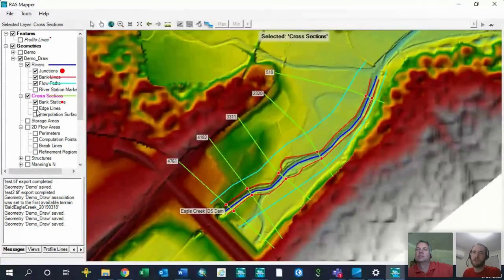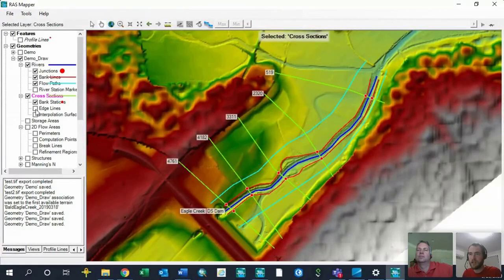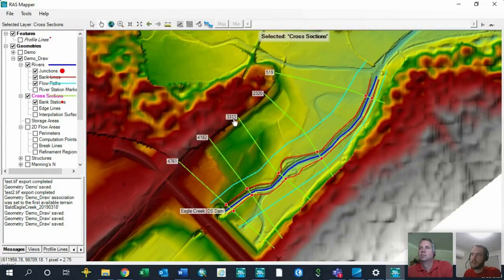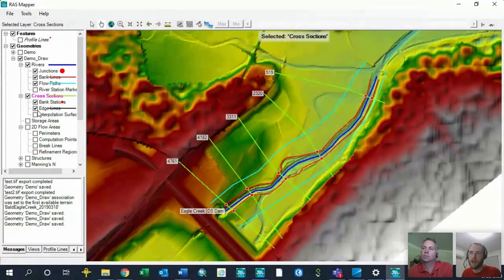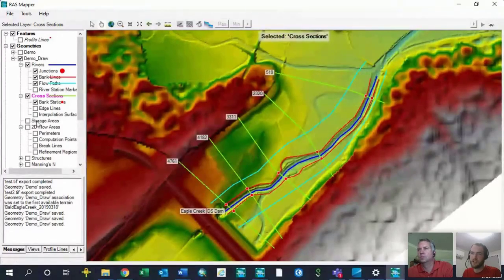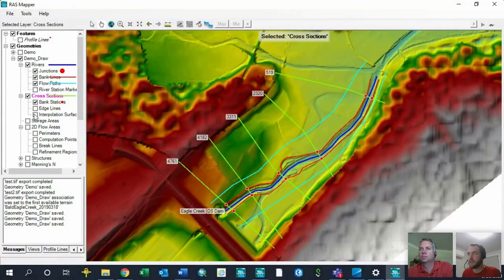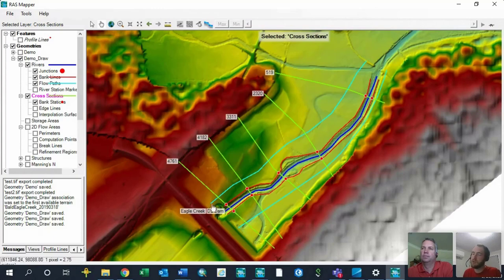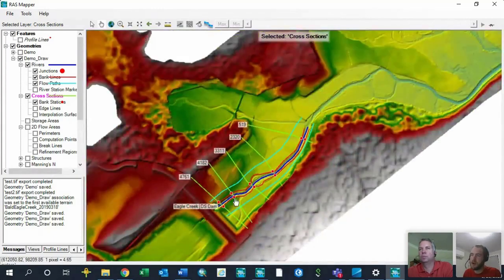A few more options in the cross-section view: Edge lines simply connect the ends of your cross-sections to each other, but they don't actually show up until you run a flow simulation. Similarly, the interpolated surface — which shows an approximation of what the surface would look like if you interpolated between cross-sections — is also only generated after your initial run.